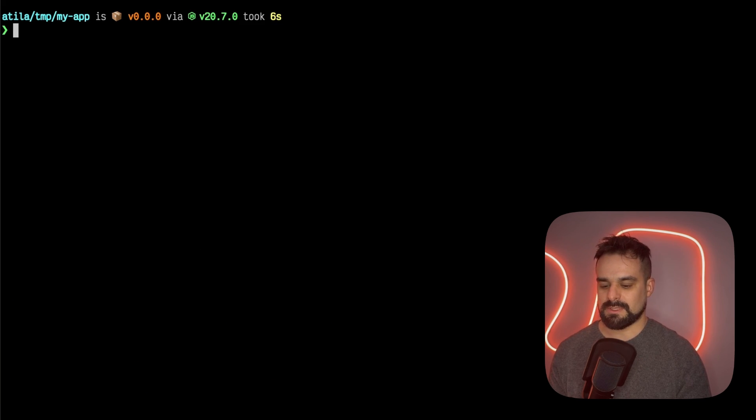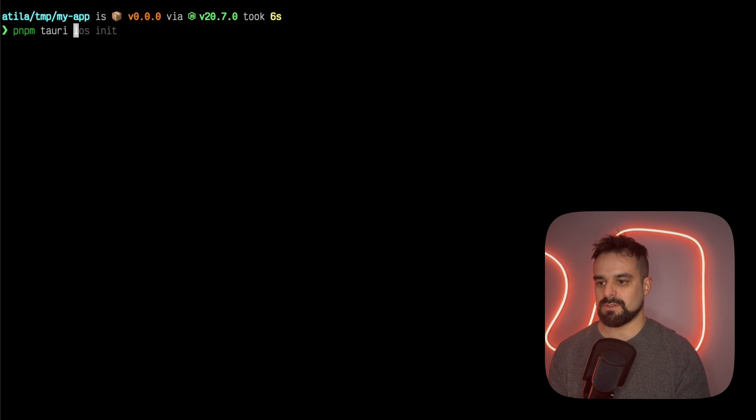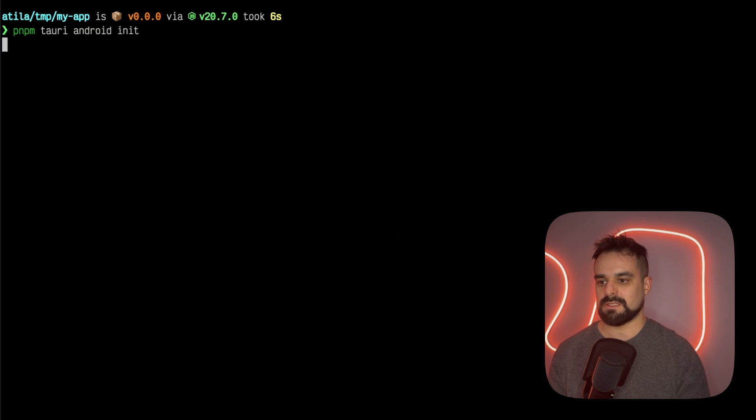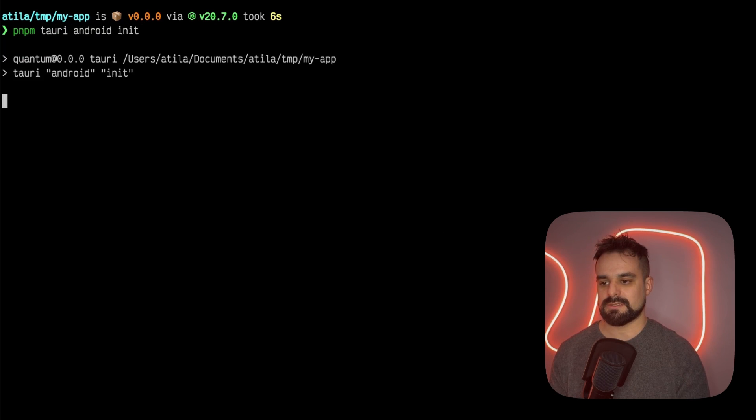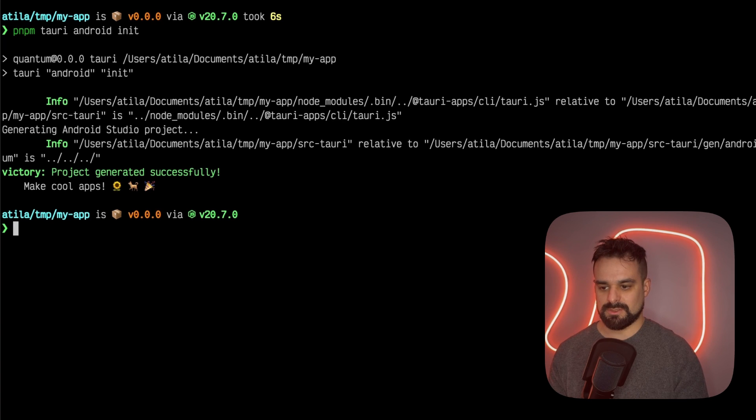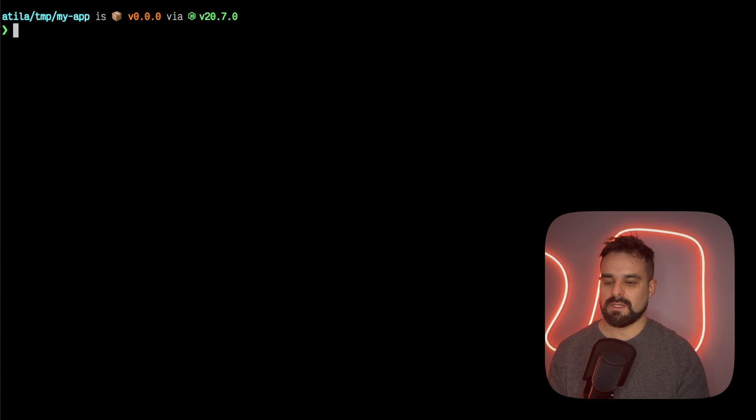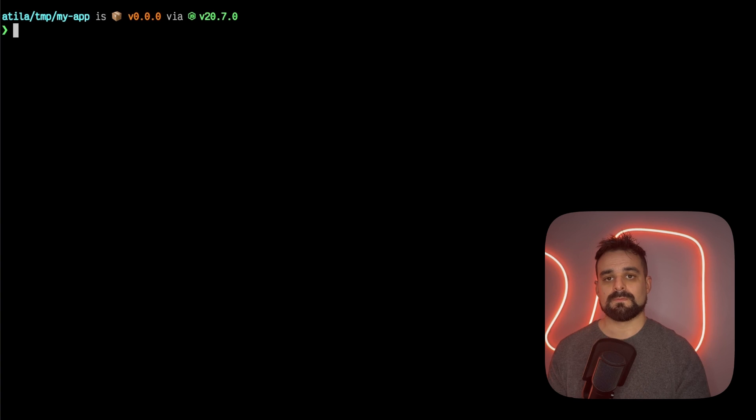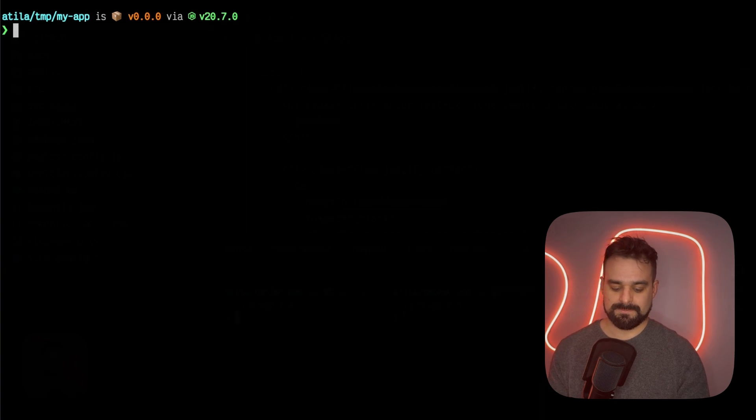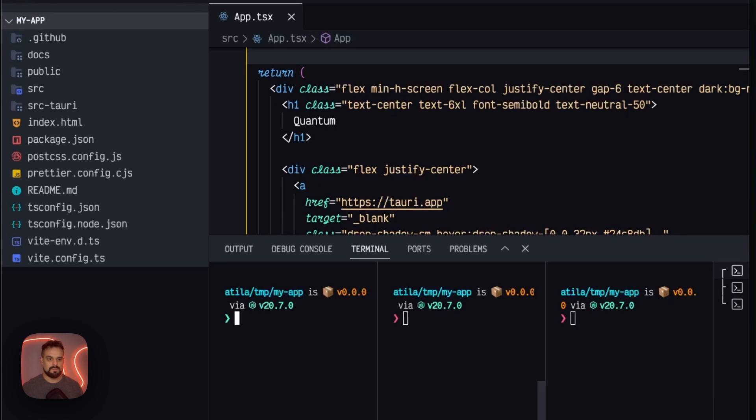With that done, we can also go and create the Android, and it's gonna do the exact same thing. Let's move on to VS Code. Here we are on VS Code,